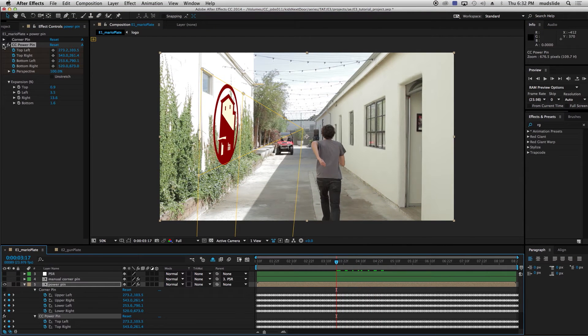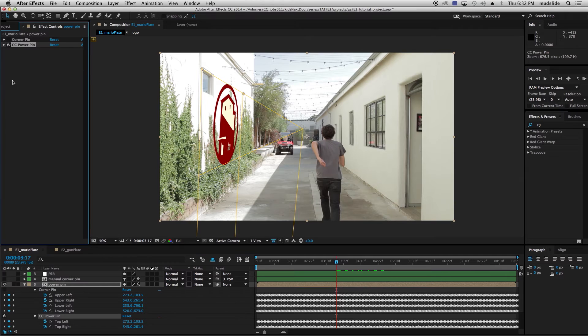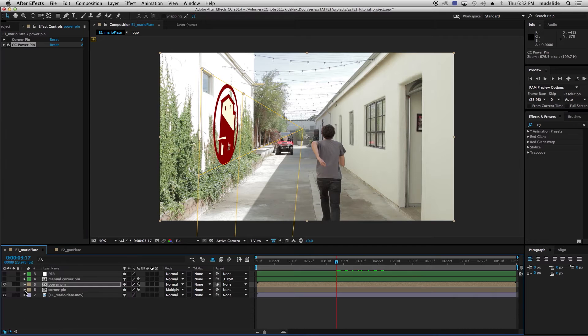There is another corner pin plug-in you can use from Red Giant — the RG Corner Pin. You have to buy that plug-in, so I'm not really going to go over it too much here, but it does something very similar to the CC Power Pin, plus a ton of extras.